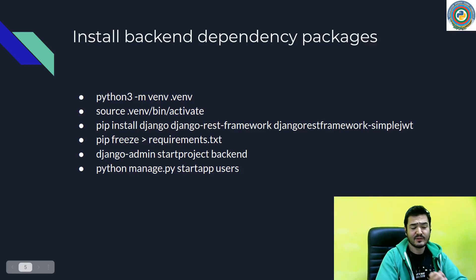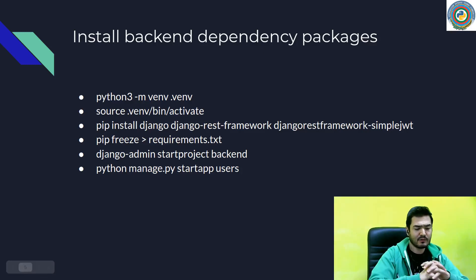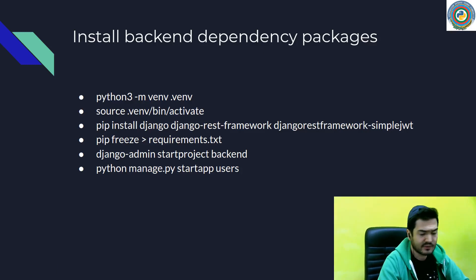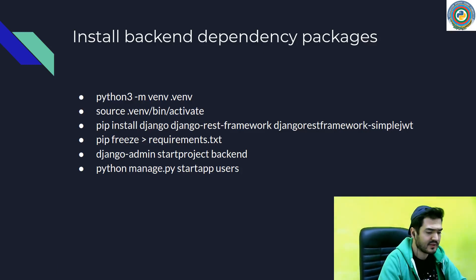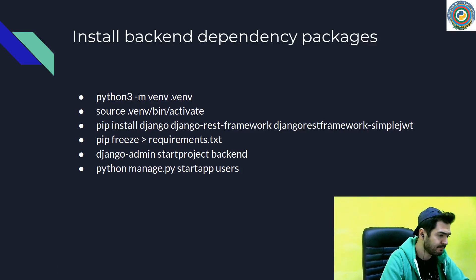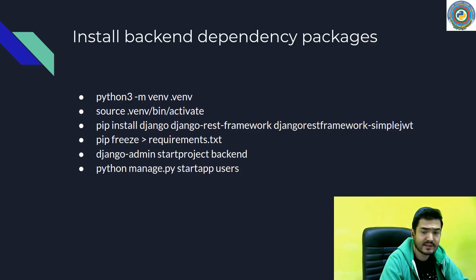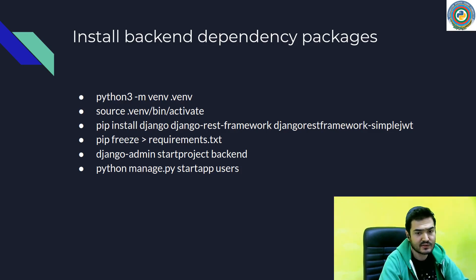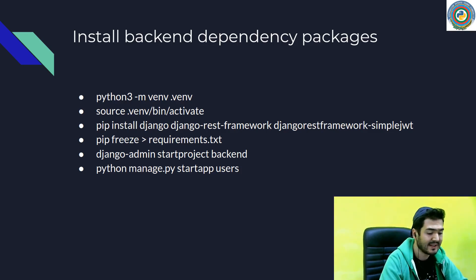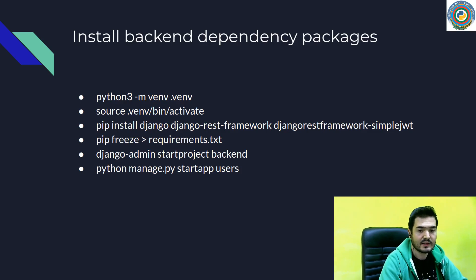Nice, and now it's time to build our backend. Let's quickly do some setup things here. We need to install the virtual environment, activate it, install the dependency packages, and make a few changes to the requirements.